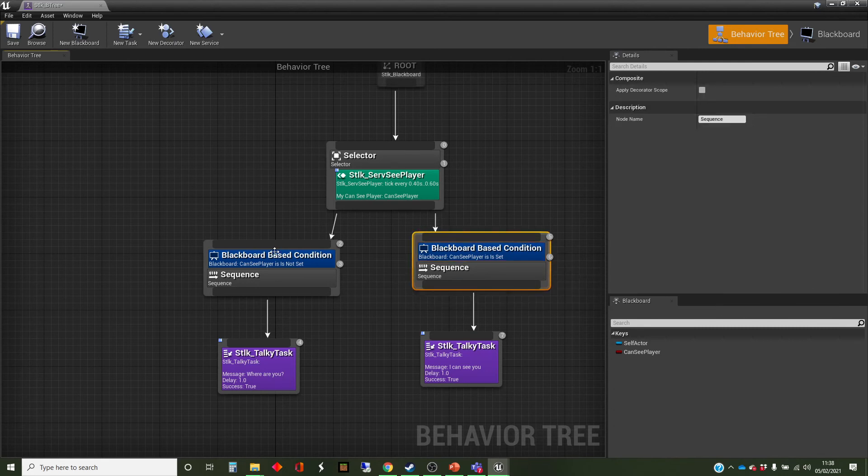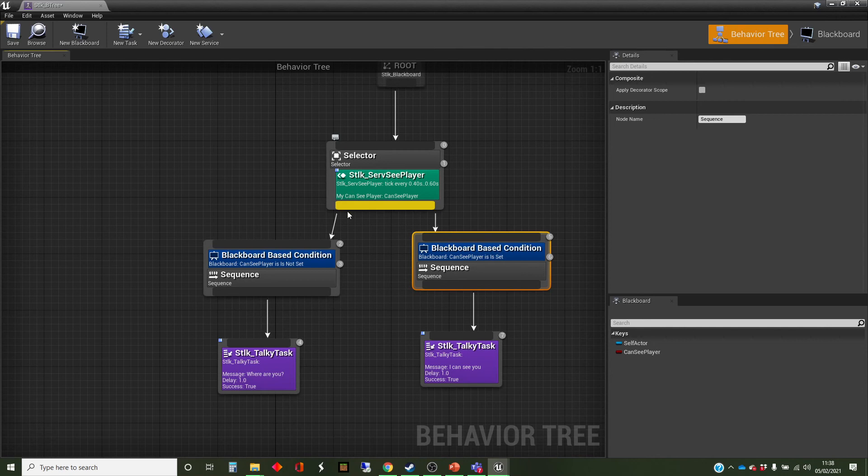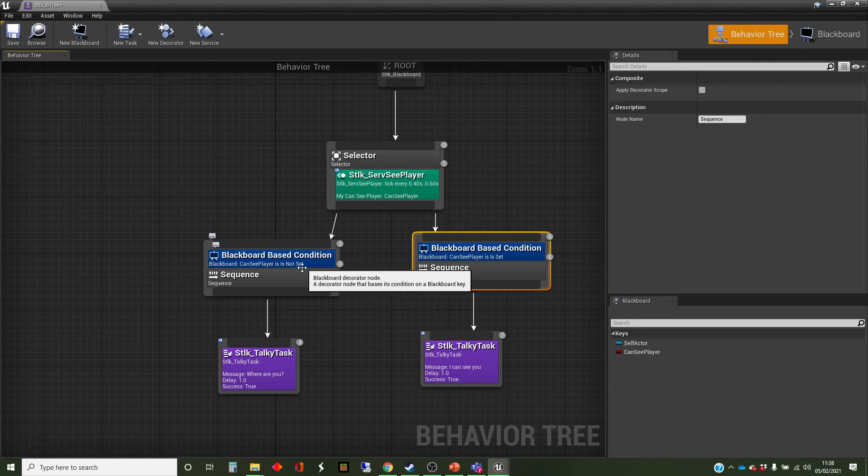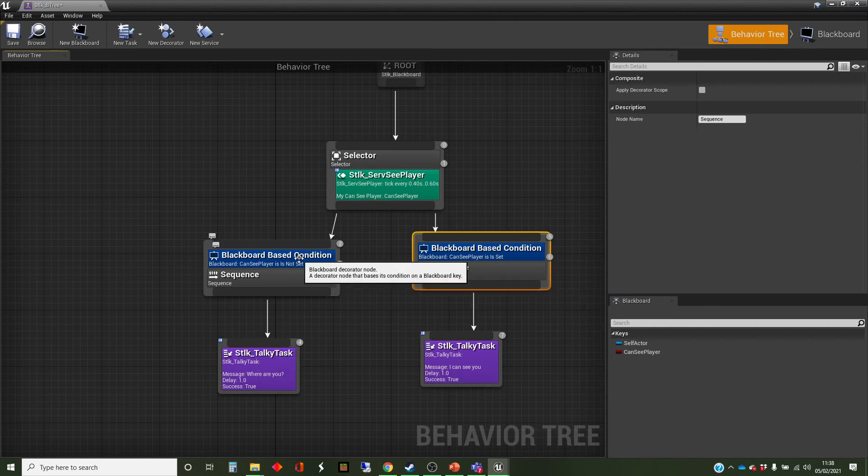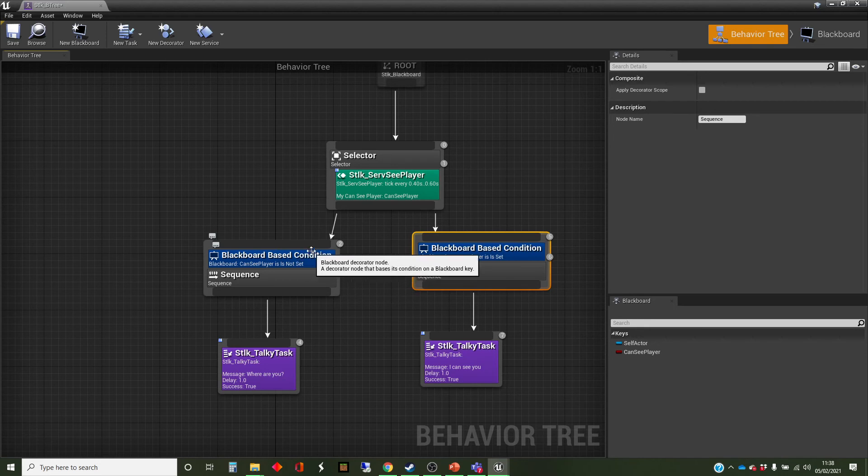So when the execution comes down here, it will check that condition. And if that condition is true, then it will continue down the tree. If it's false, it will return false back up the tree, okay.